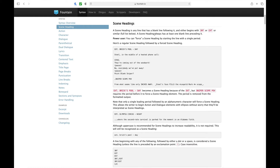For scene headings: a scene heading is any line that has a blank line following it and either begins with INT (interior), EXT (exterior), or similar. They have a full list on the site, including interior/exterior combinations. The other interesting thing is you can actually force a scene heading by starting the line with a single period. You can see 'sniper scope POV' with a dot there — that forces it to be treated as a scene heading.